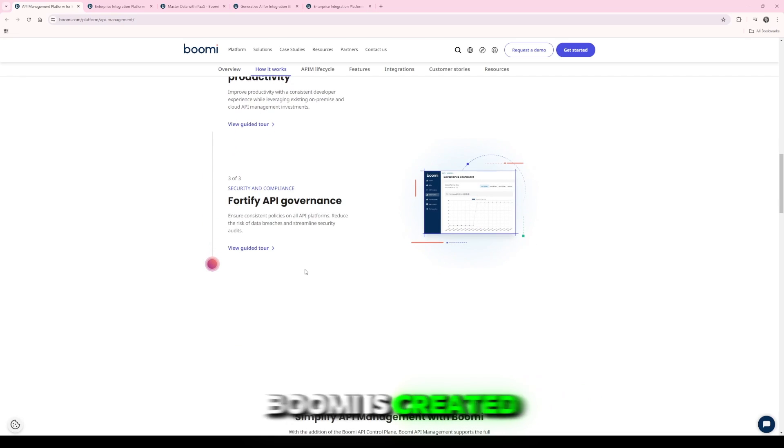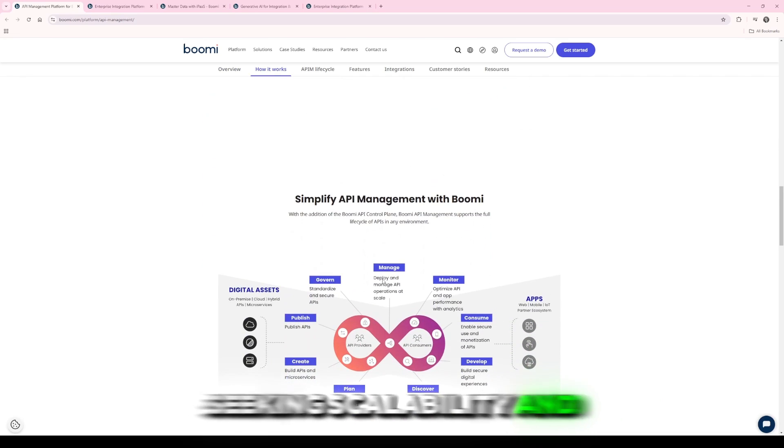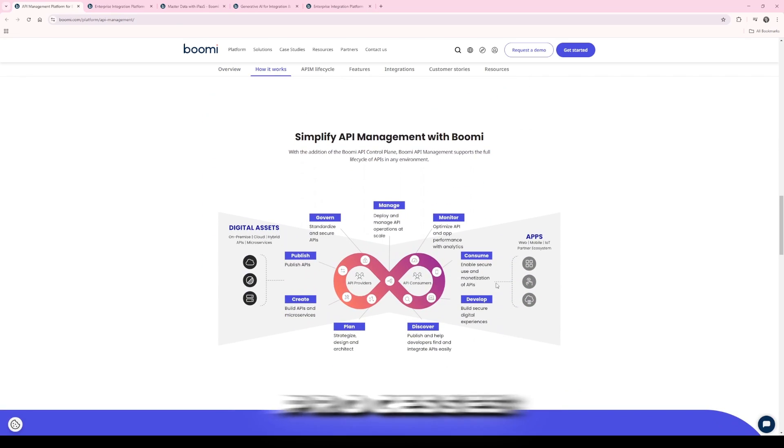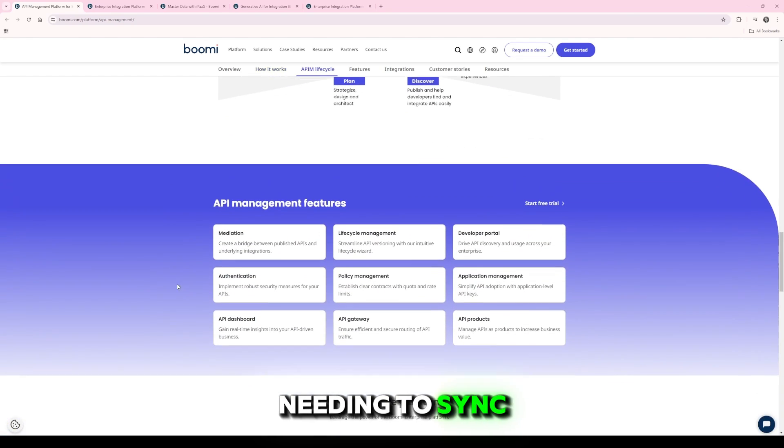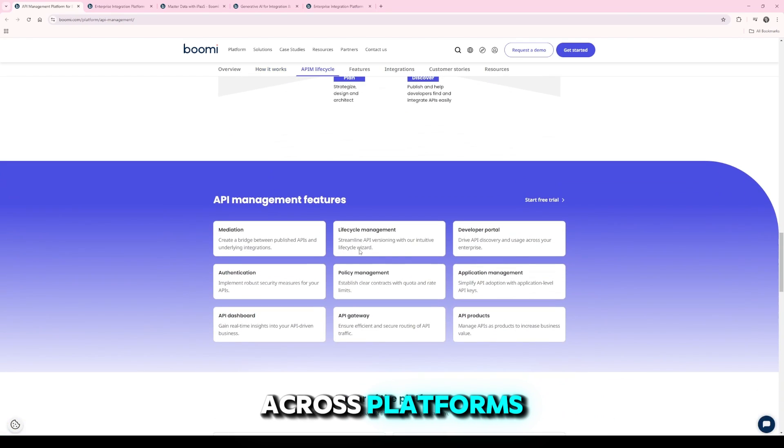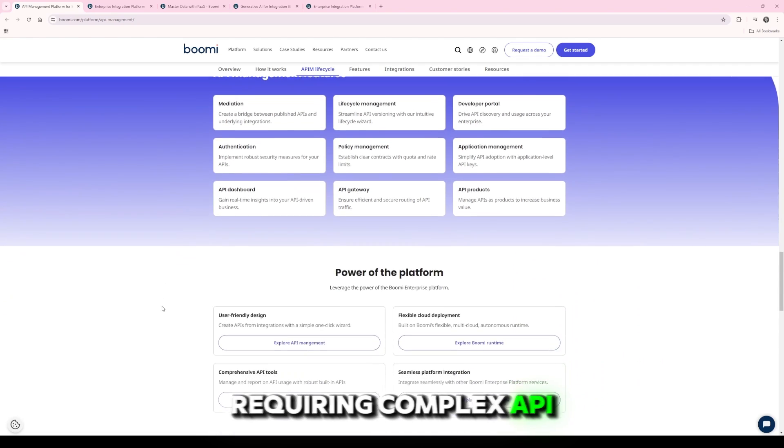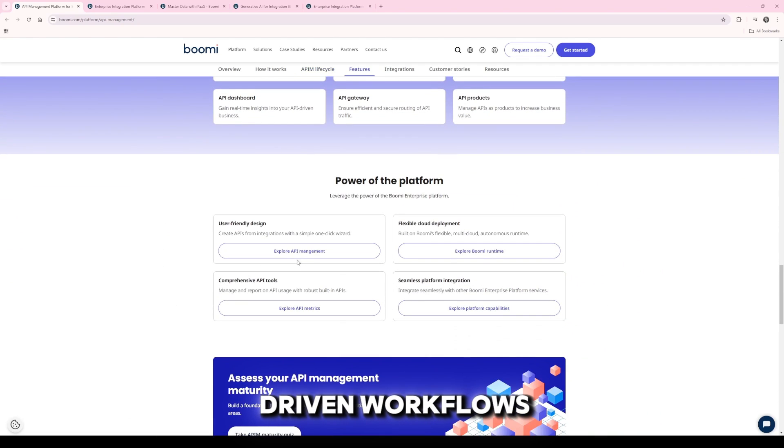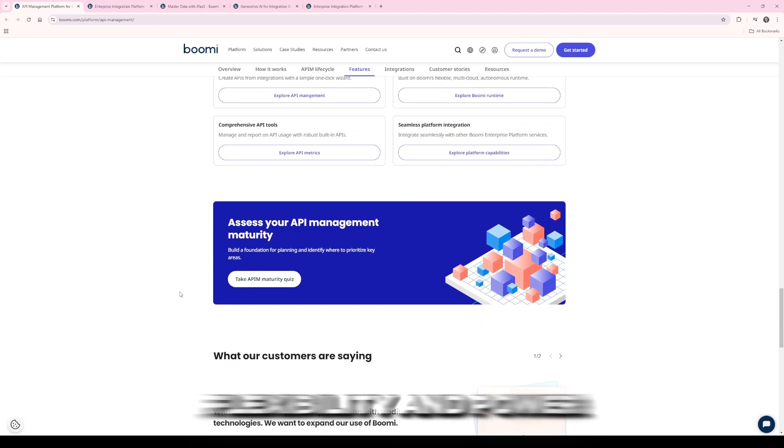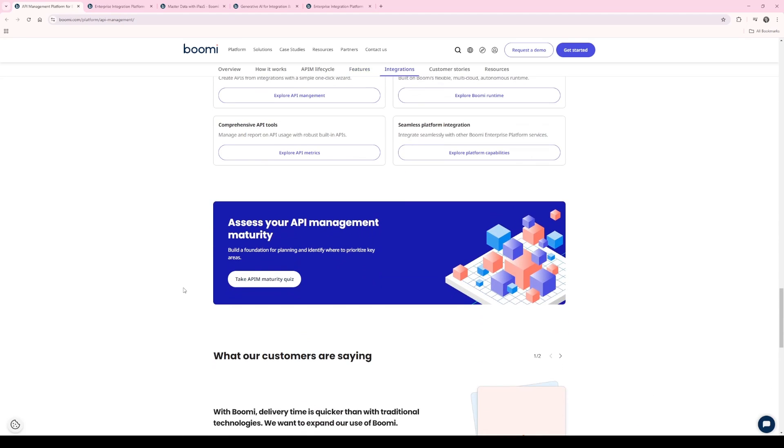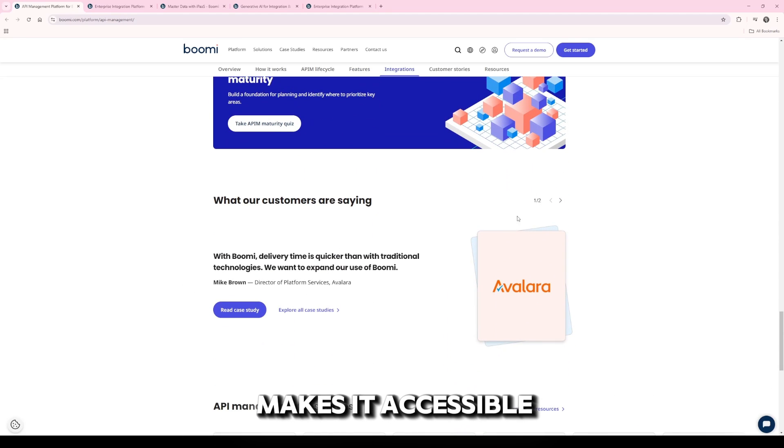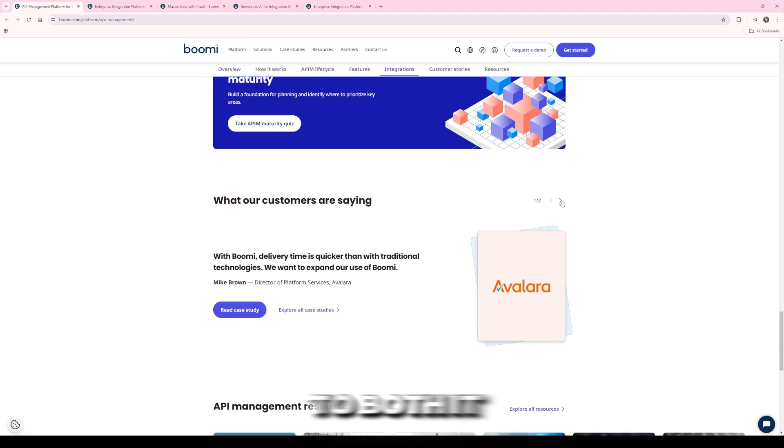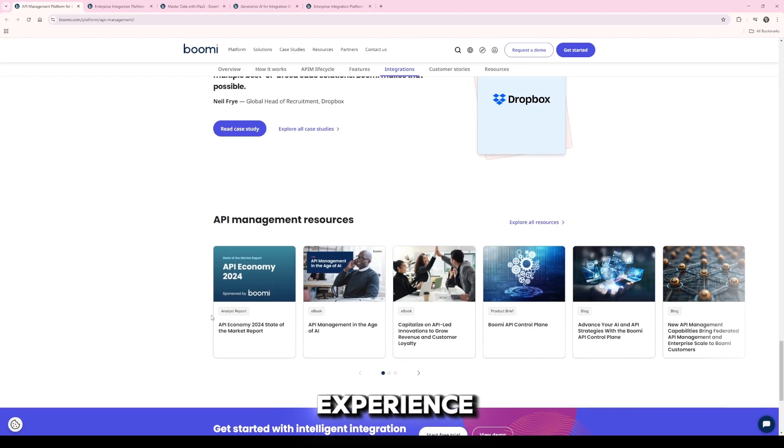Boomi is created for businesses seeking scalability and agility in their processes. Whether you're a startup needing to sync customer data across platforms or a global enterprise requiring complex API-driven workflows, Boomi provides the flexibility and power to adapt. Its visual UI makes it accessible to both IT professionals and business users with minimal coding experience.